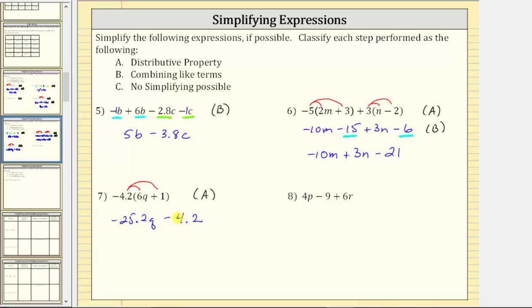Number eight, we have four p minus nine plus six r. None of these terms are like terms, and therefore no simplifying is possible. We classify this as C. Let's look at one more example on the next slide.